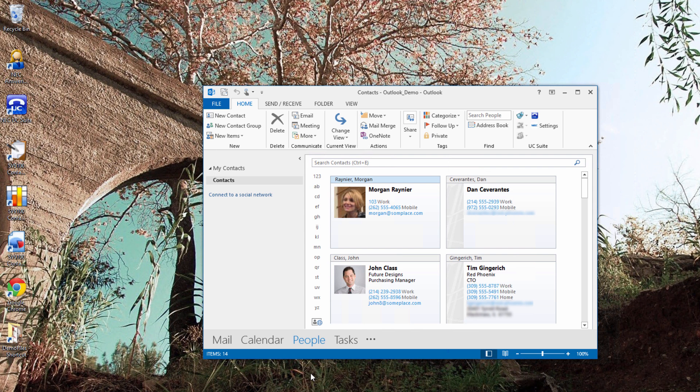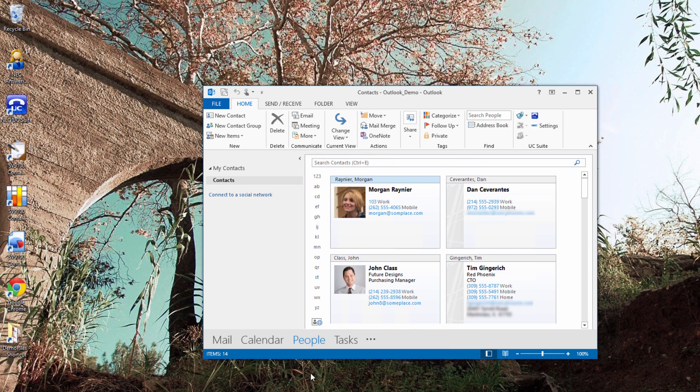One other integration with UC Suite and Outlook does not involve phone dialing. If you set appointments in the Outlook calendar, you can have them schedule your presence change at the same time. Let me show you how to schedule your presence change with an Outlook calendar event.